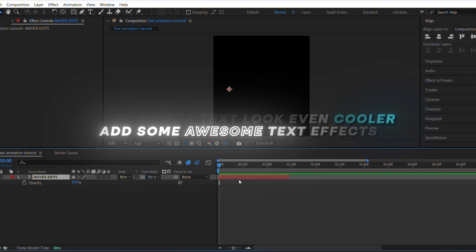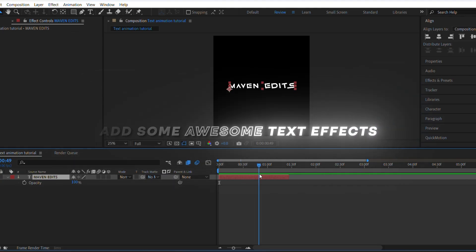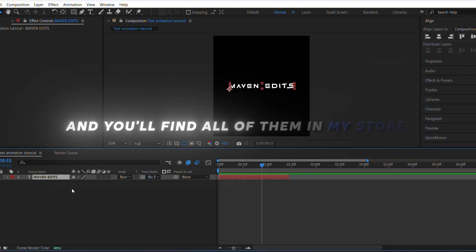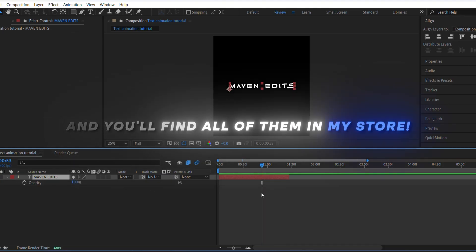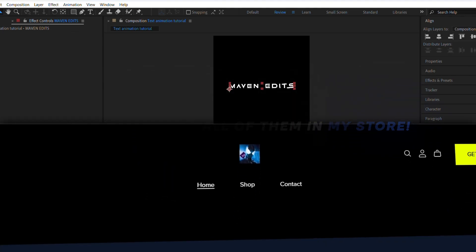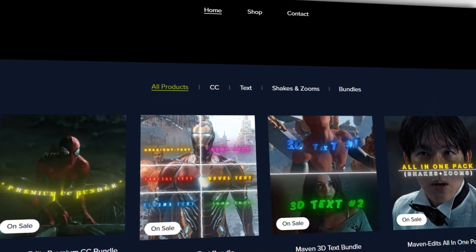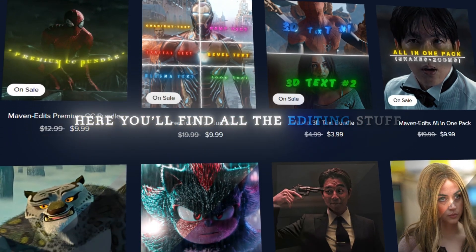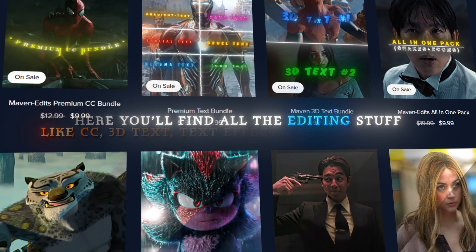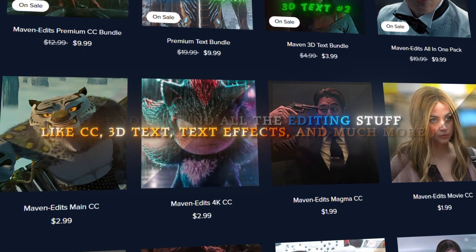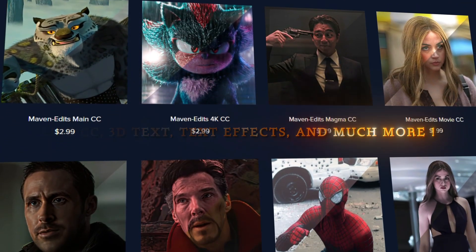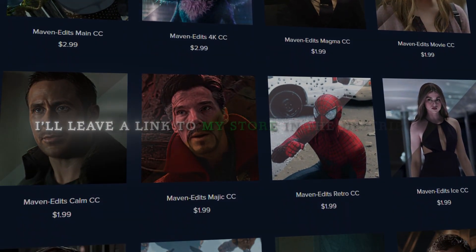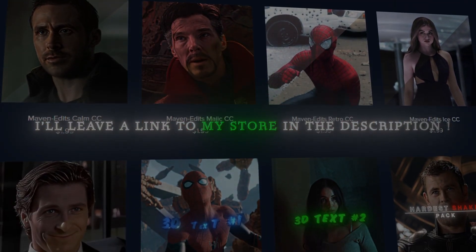Add position keyframes just like I do. You'll find all of them in my store. Here you'll find all the editing stuff like CC, 3D text, text effects, and much more. I'll leave a link to my store in the description.